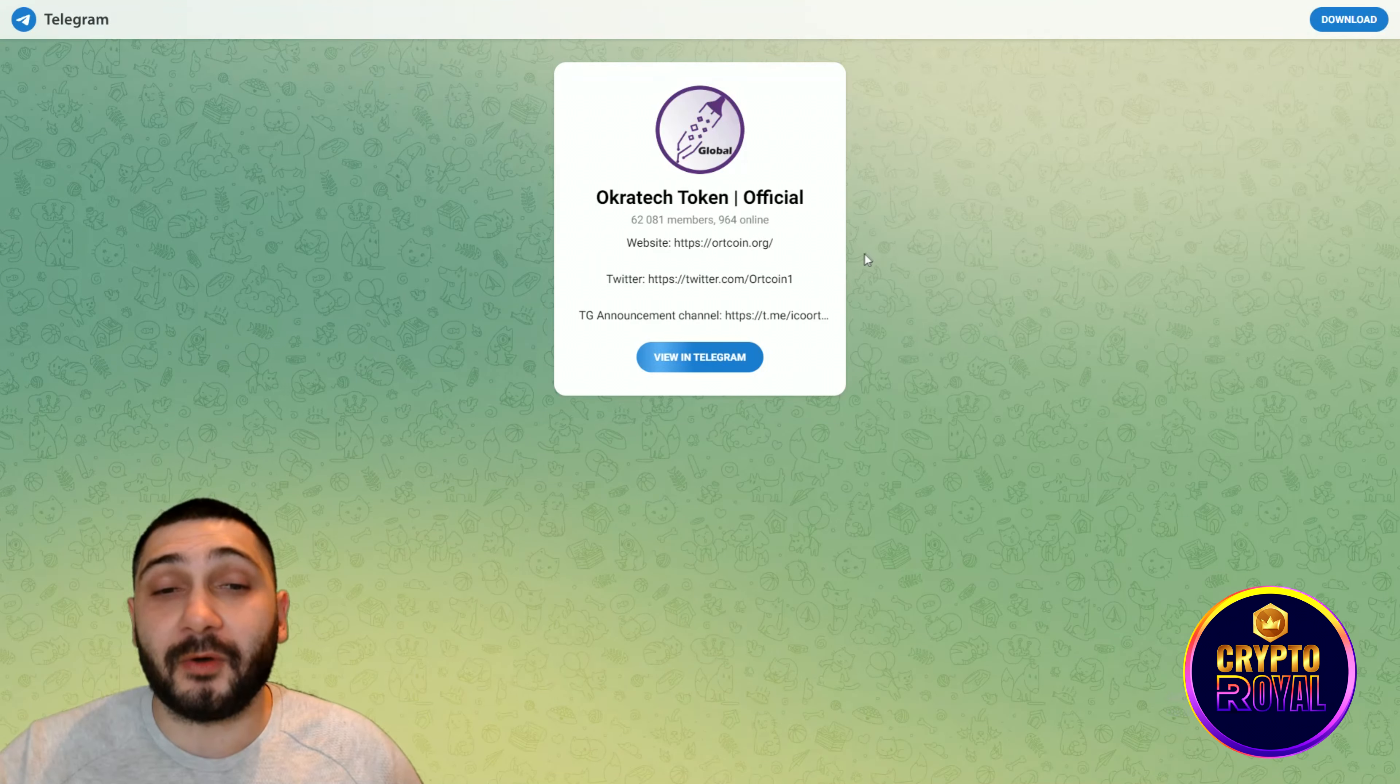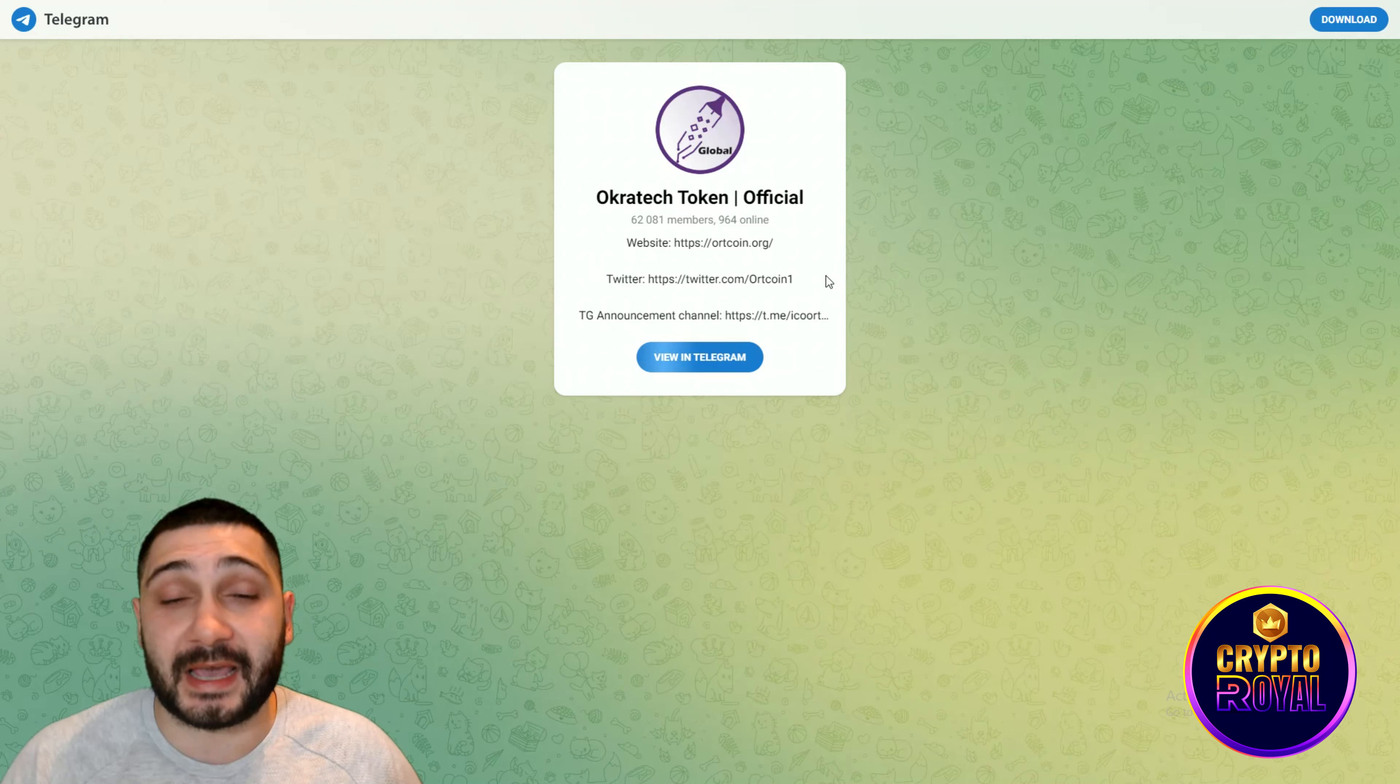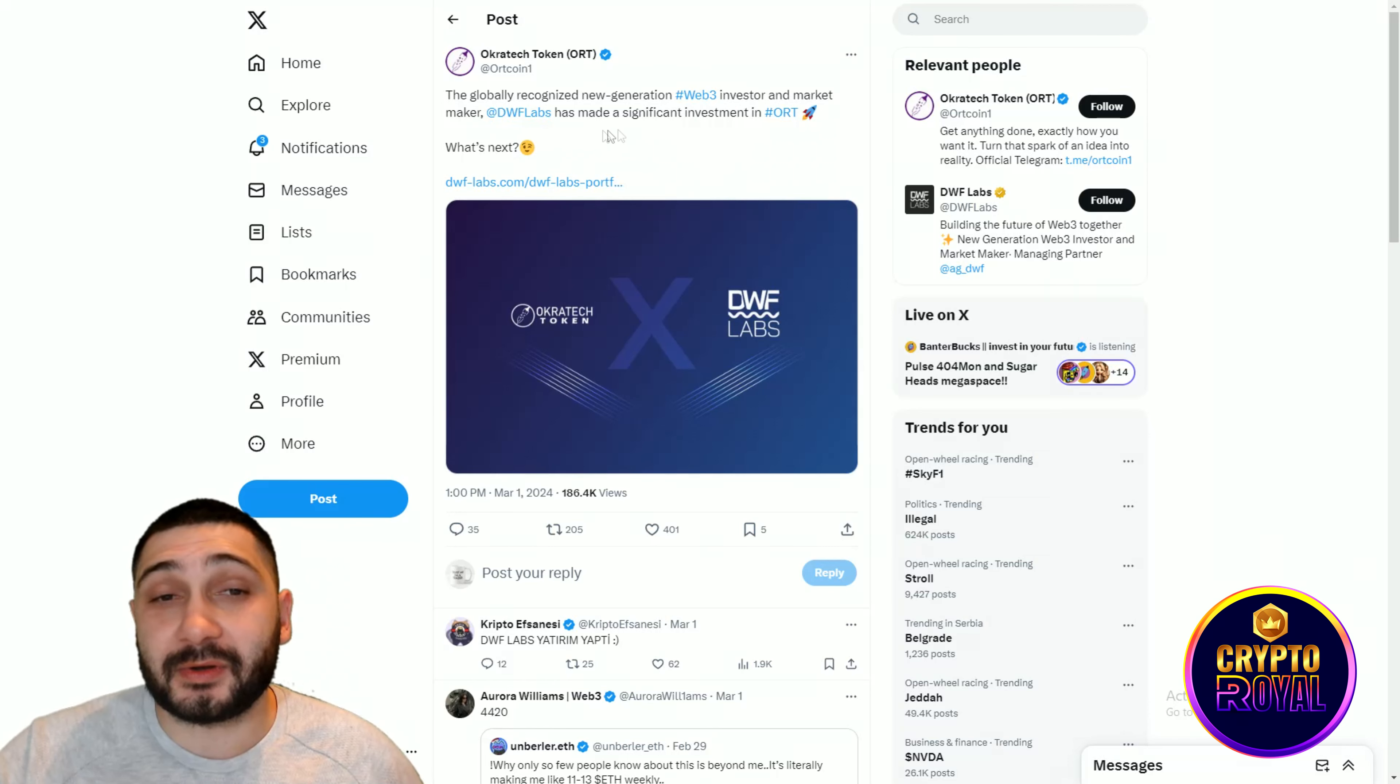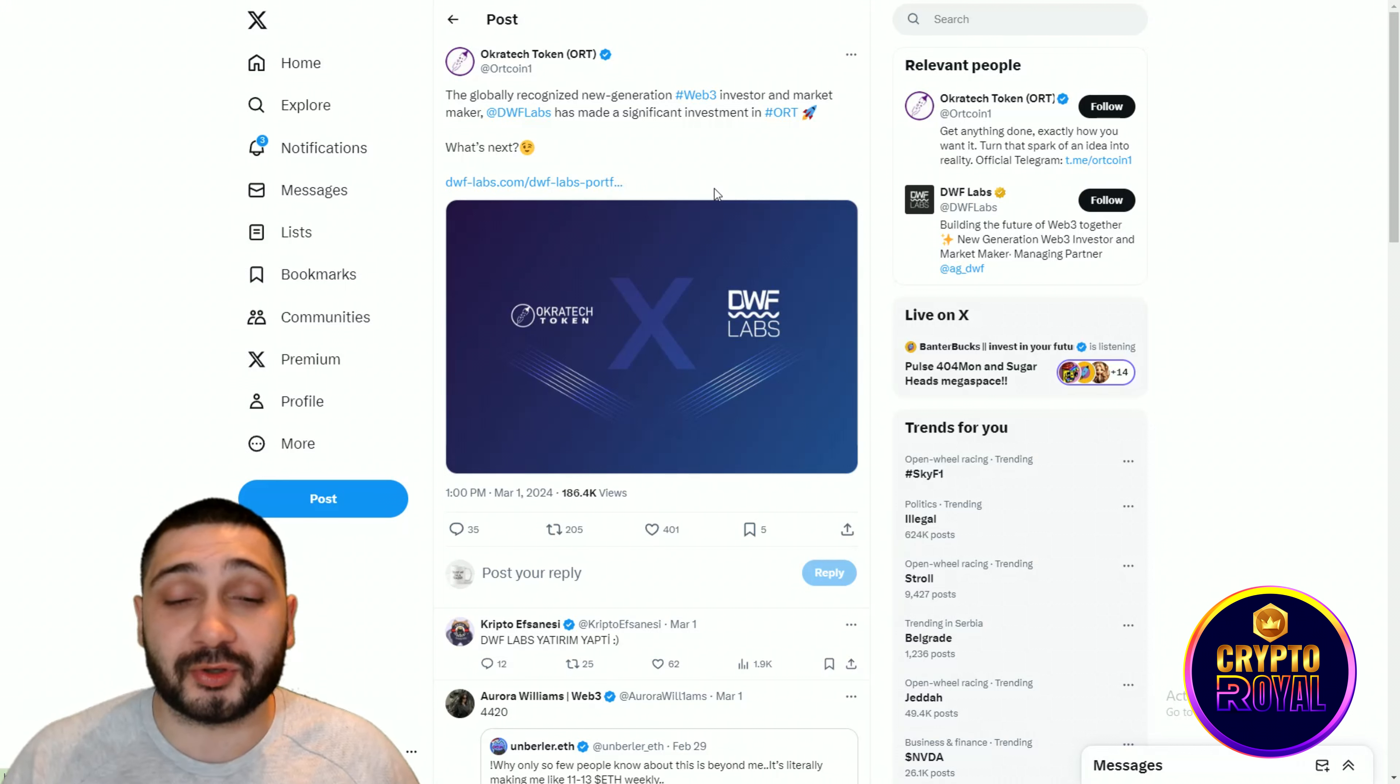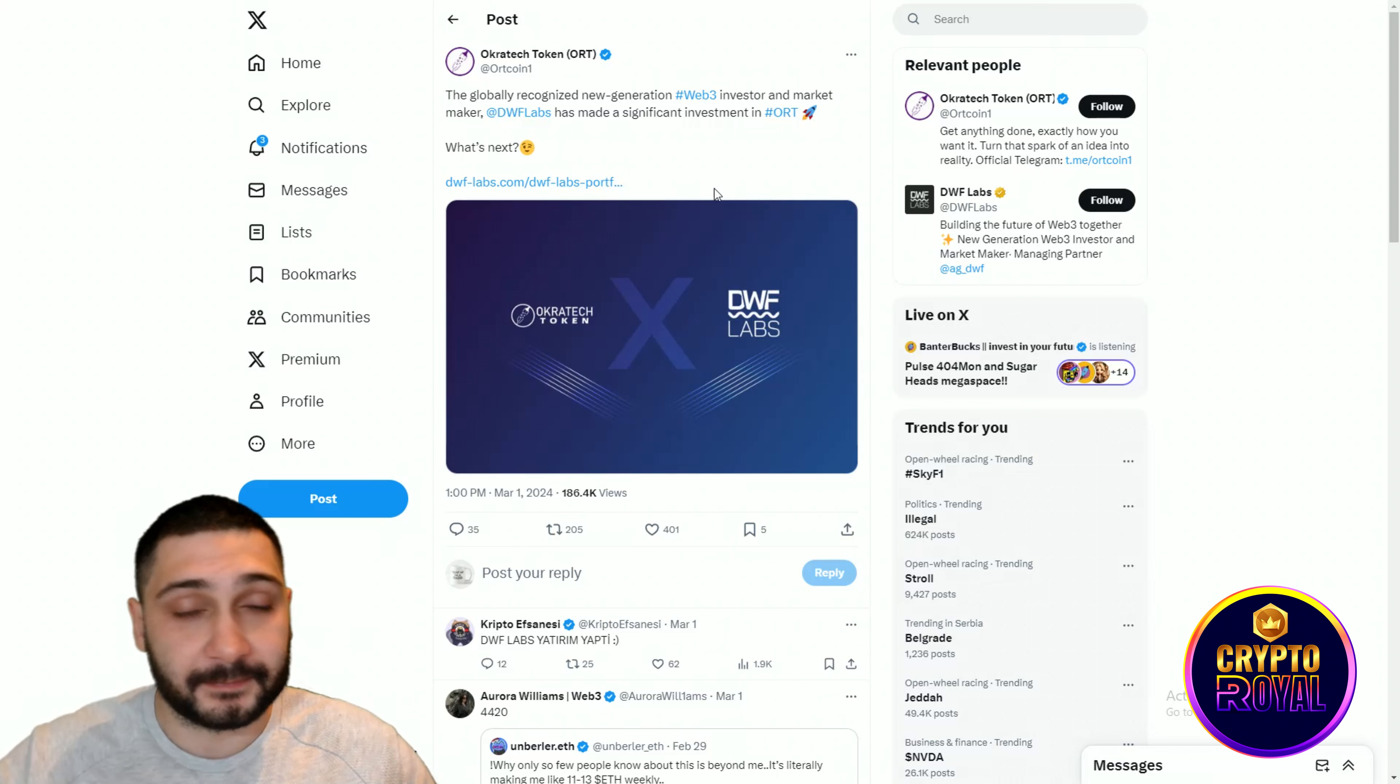Now guys this is their official Telegram group. If you want to be updated about everything, if you want to be in an amazing lovely community, Okrotech official has 62,000 members. They are rising every single day and it's a really lovely community. If you want to be in their Telegram group announcement, you can use this link right here. Here also guys you can see the globally recognized new generation veteran investor and market maker DWF Labs has made a significant investment into Oort Tech, which is amazing to know. Also Bybit is one of the investors. It's really huge to know that this project is really doing something well. They are completely changing the way that freelancer is working and I really think they will take over the internet and generally the Web3 era of freelancing. It's really cool stuff.